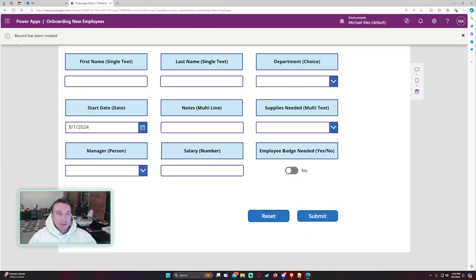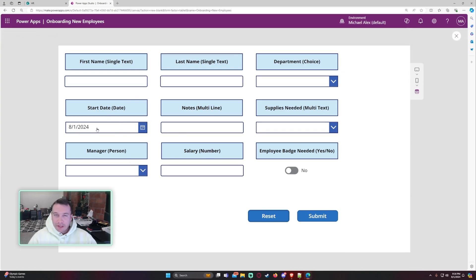The record has been created. They're all reset to the default. So my default on the date is actually today. So that one, if you don't want anything to show for it, remove what's in the default date.